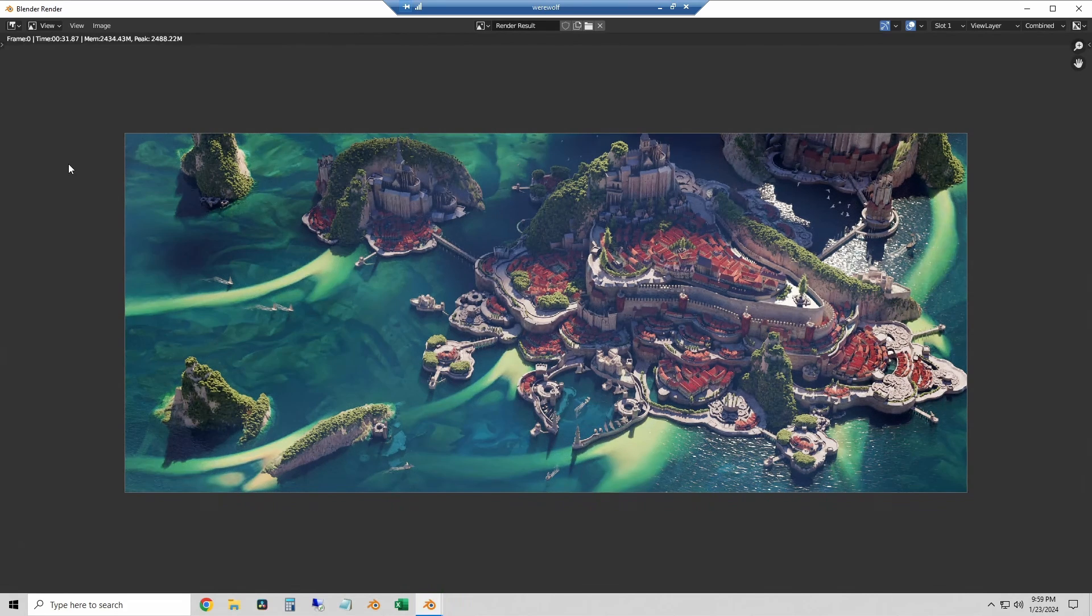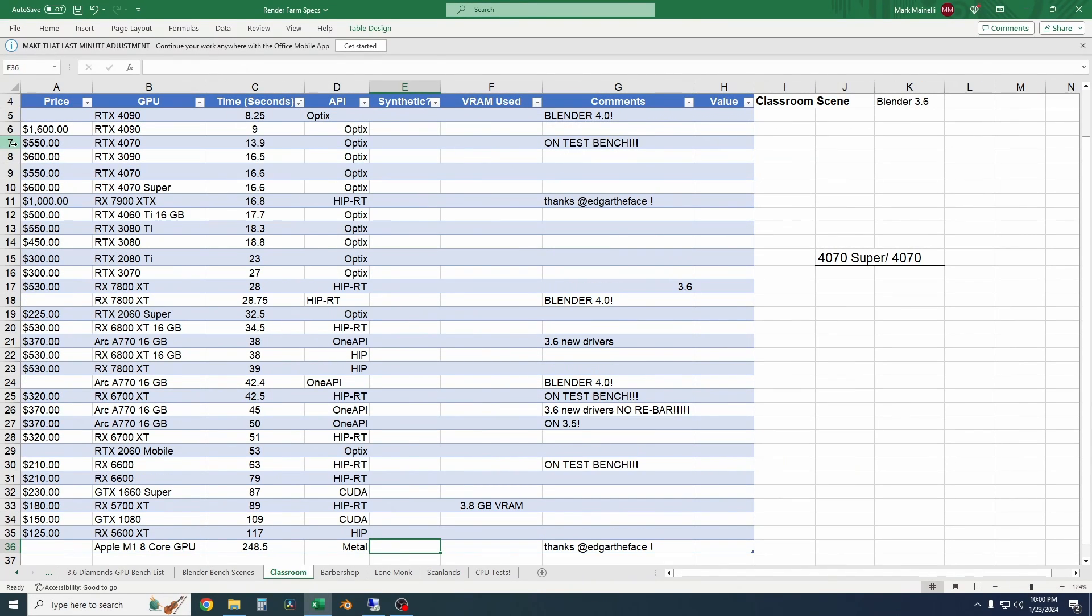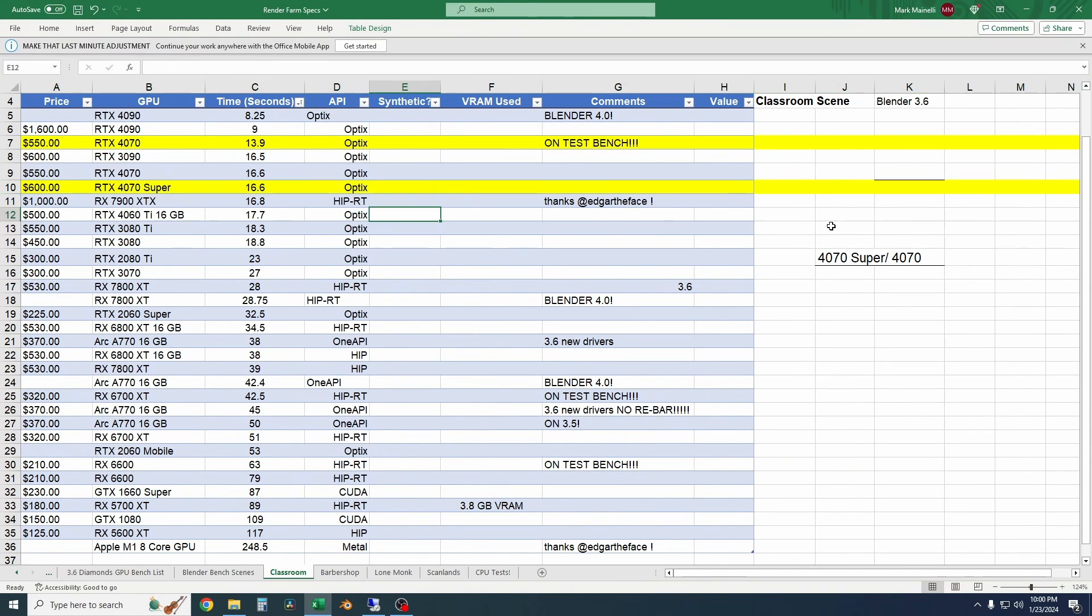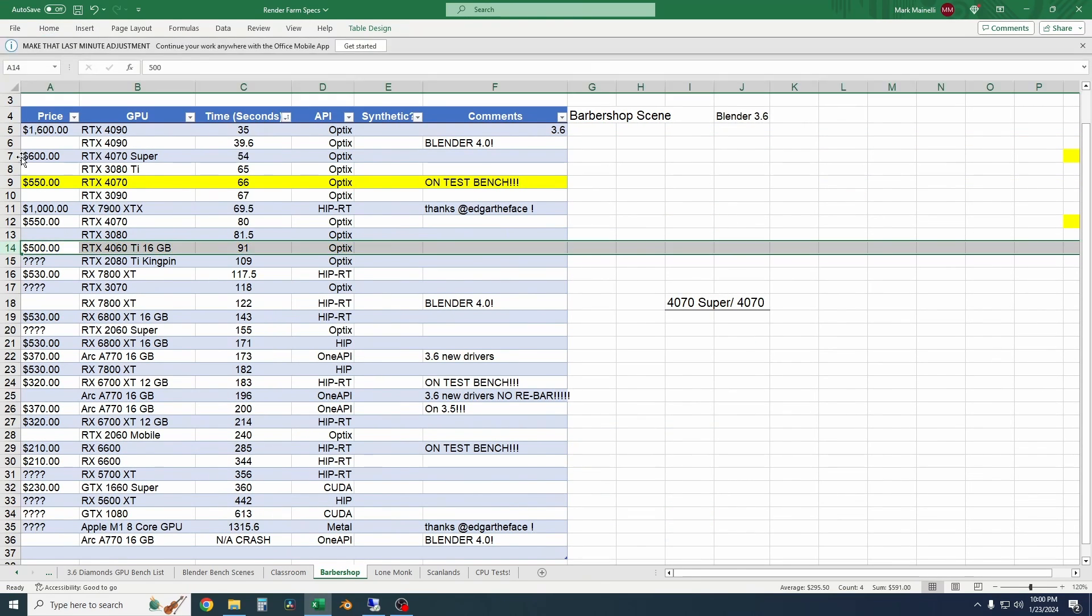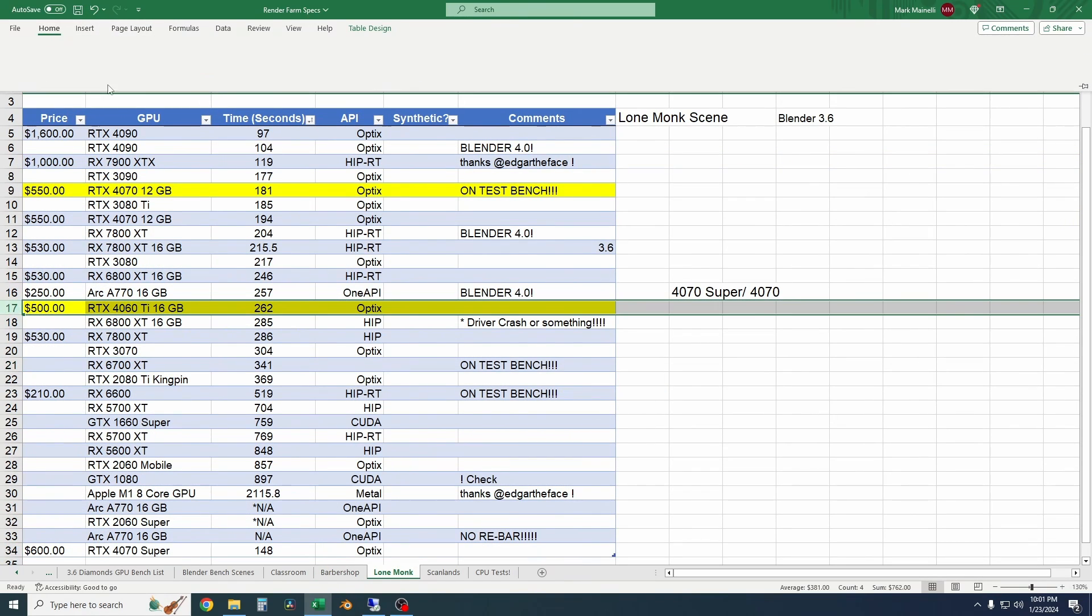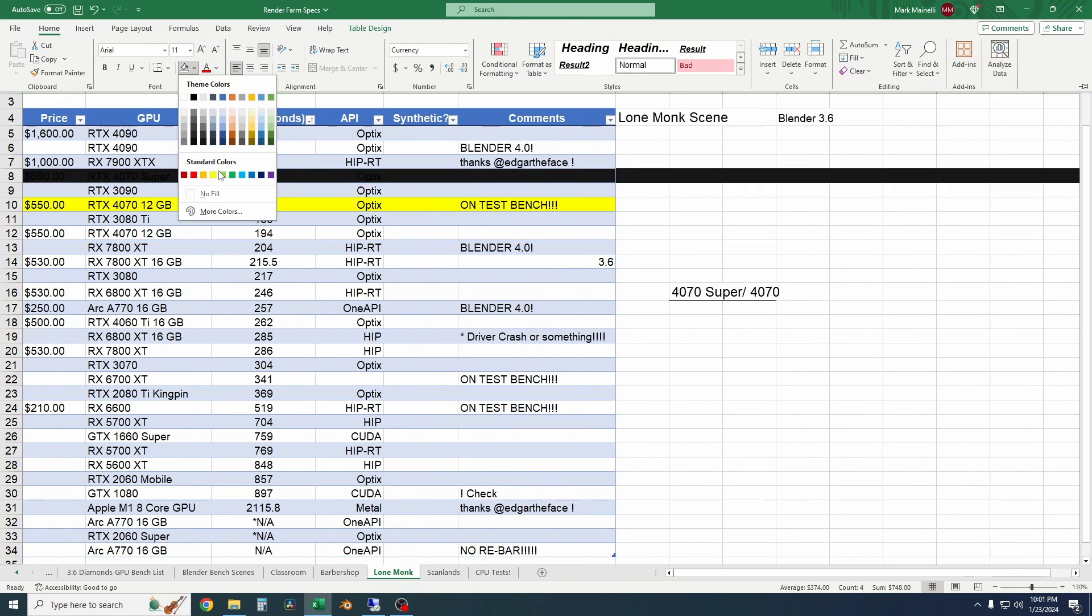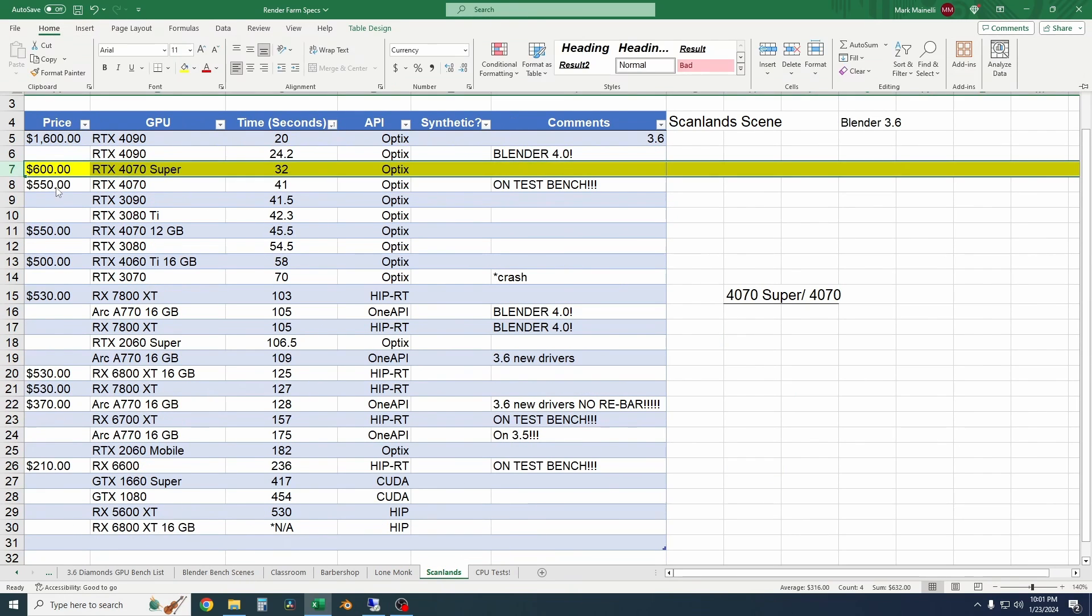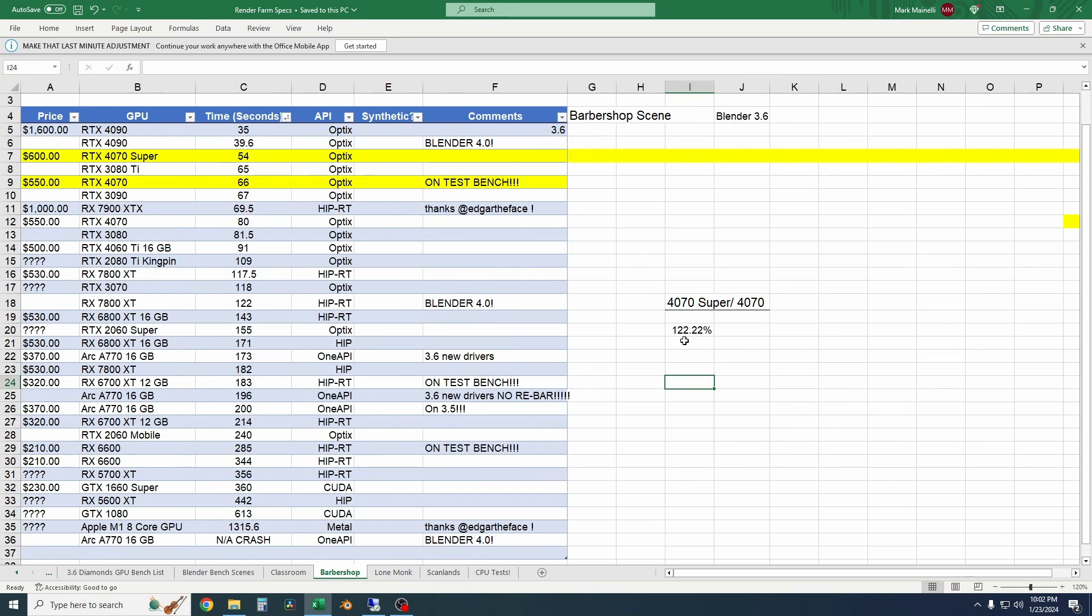So now I'm just going to highlight the 4070 and the 4070 Super results so we can compare them. If at any point you want to just see the numbers you can obviously pause this and look around my spreadsheet. But we'll compare the percentages here. So for the Barbershop scene, the 4070 is about 22% slower than the 4070 Super.